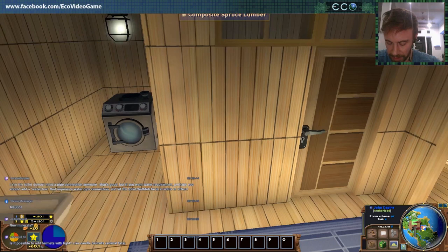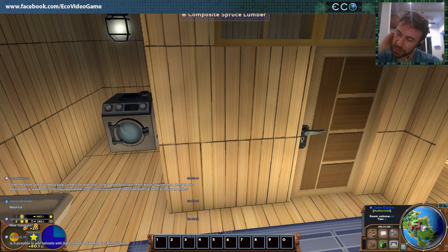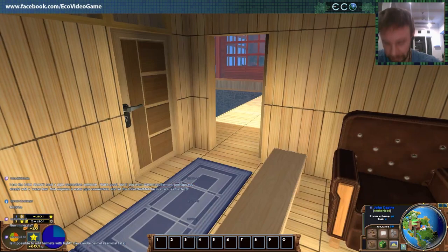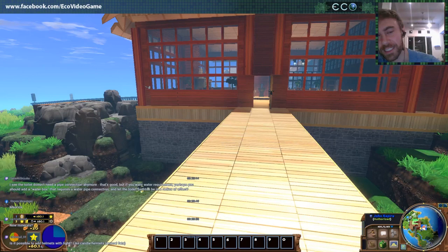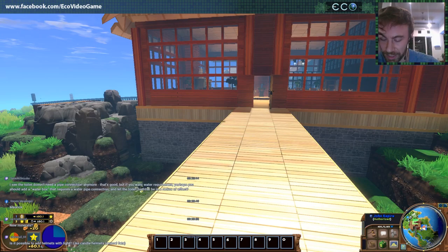Is it possible to add helmets with lights like candle helmets? We don't have that yet — we have torches. That's a good idea so you can have that hands-free. New minerals somebody asked about — yes, tons of new minerals and deposits and drills. We'll go over that in another blog, but it'll be a lot of new details to mining.